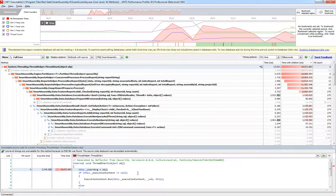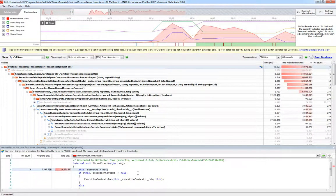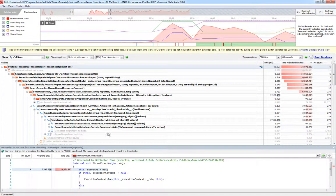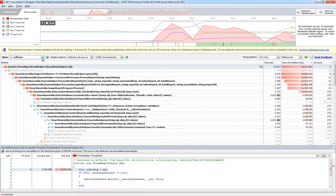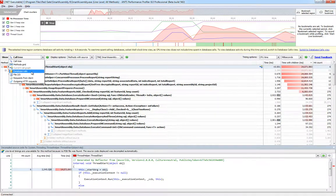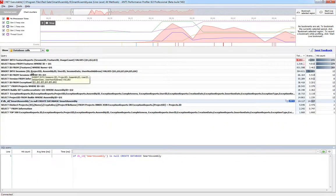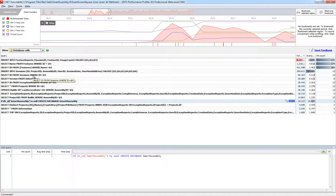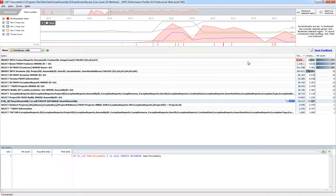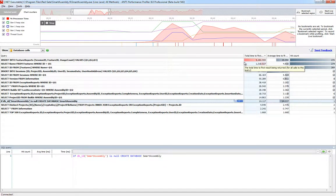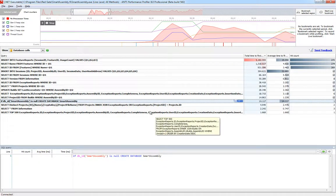An incredibly common cause of performance problems is the way applications access data, and ANTS lets you quickly get a deep understanding of how data access might be affecting your application. It records all database queries run against SQL Server or Oracle databases, as well as information about how long those queries took and how many times they were hit.